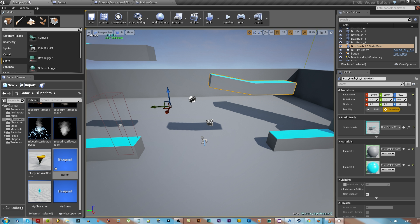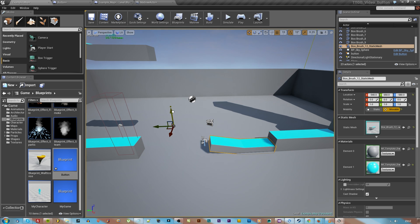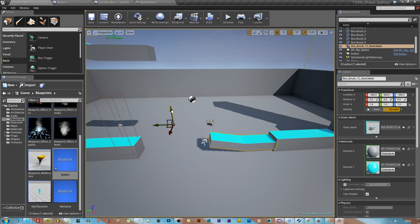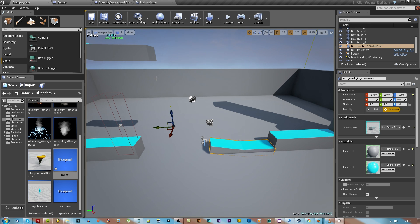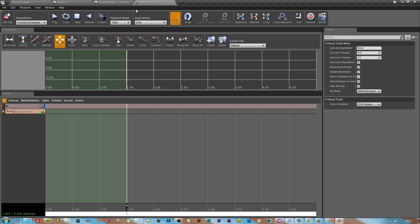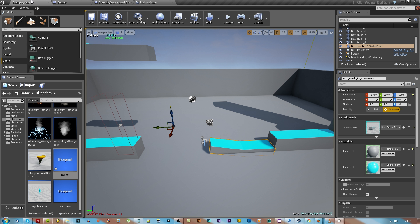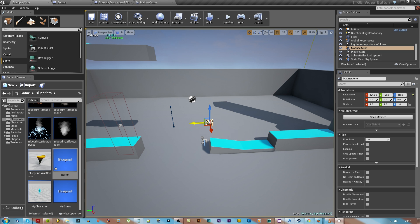Drag the timer out or time slider out, move your object around somewhere, I'm going to put it down there I think, and then go back to the matinee editor and hit the add key button.